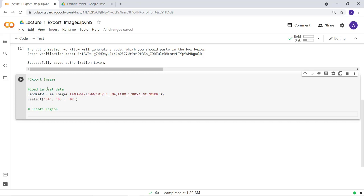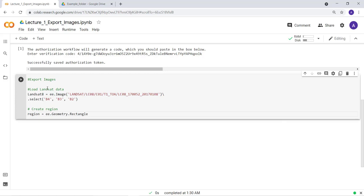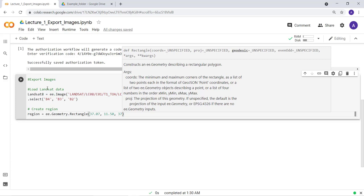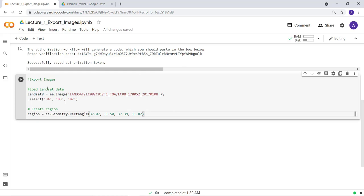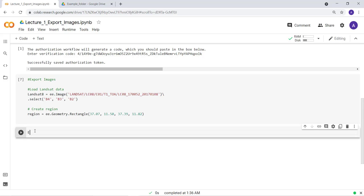I'll create a variable 'region' using ee.Geometry.Rectangle — that's a built-in Earth Engine function that creates a rectangle given coordinates. I provide the longitude/latitude coordinate information and it automatically creates the rectangle. Next, I'll write the export function. Let's create another cell and write 'export to Drive'.